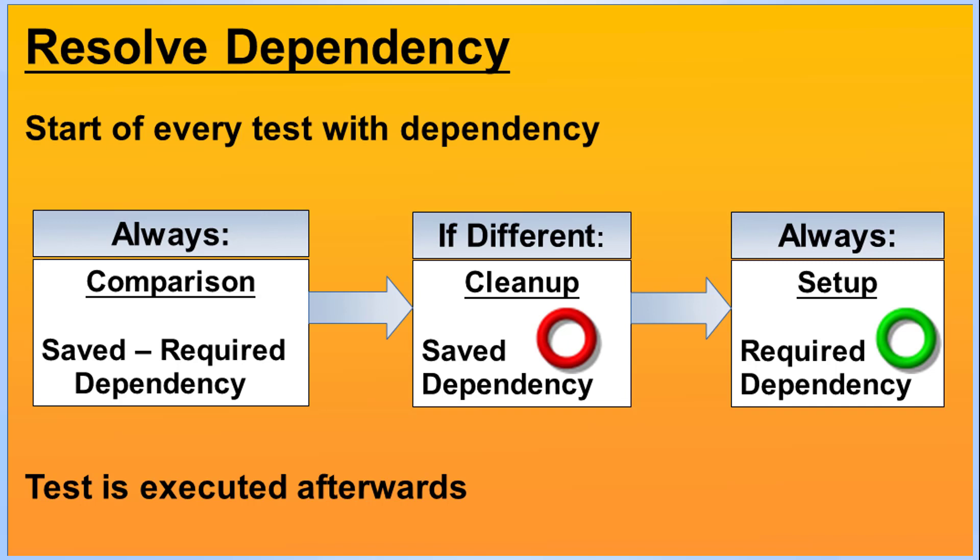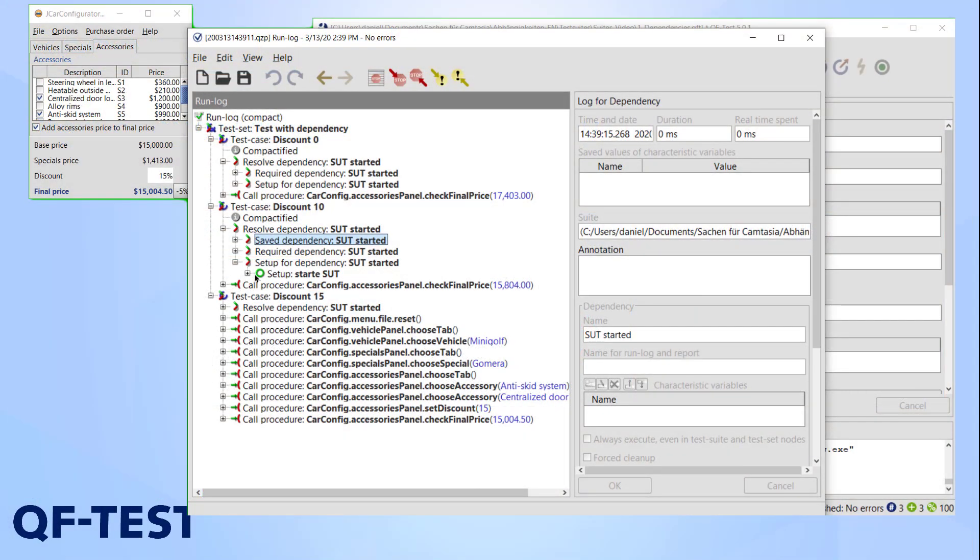This happens every time the dependencies are checked, so it's important that we put some thought into the creation of our setup node. In our case, the setup should start the SUT, but only if it is not already running. This is important because the setup node is triggered every time, so make sure to include some sort of check so it works correctly.